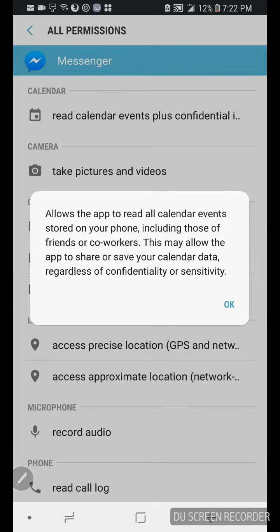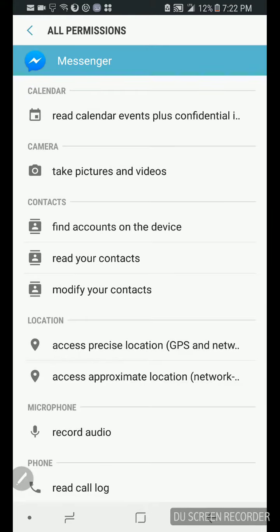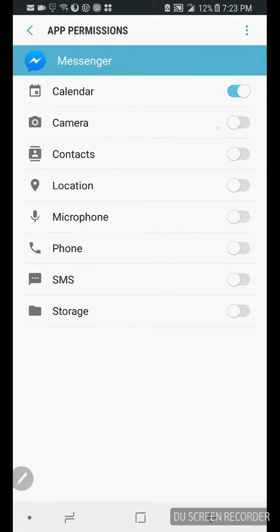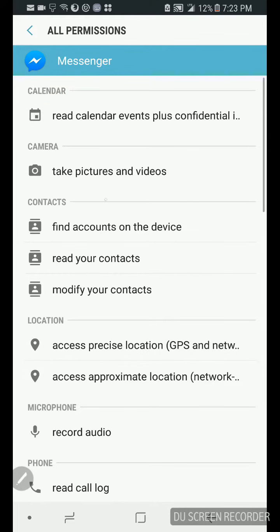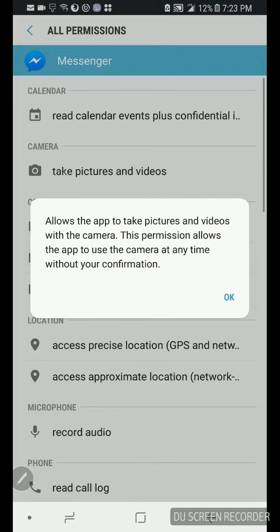And share it. Look, share or save your calendar data regardless of confidentiality information. So watch this, let's turn that on camera, go to details, all permissions. Let's read camera, take pictures and videos. So you're giving Facebook, WhatsApp also, because WhatsApp is the sister app of Facebook.